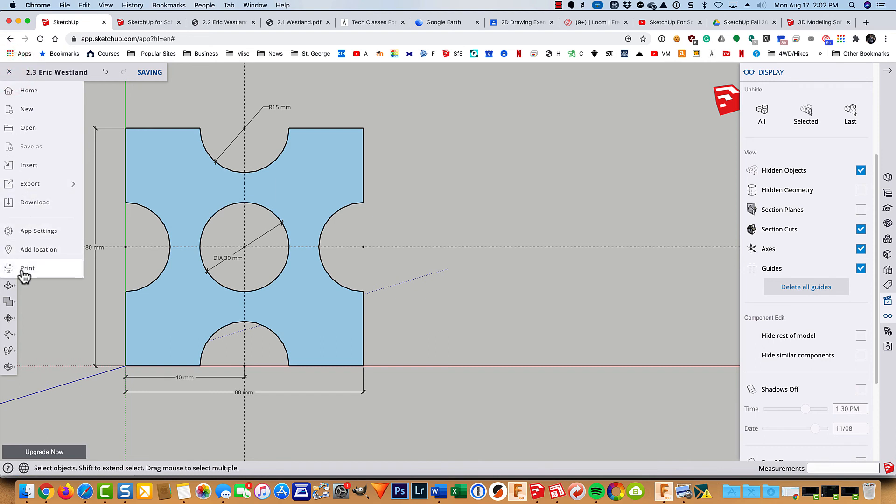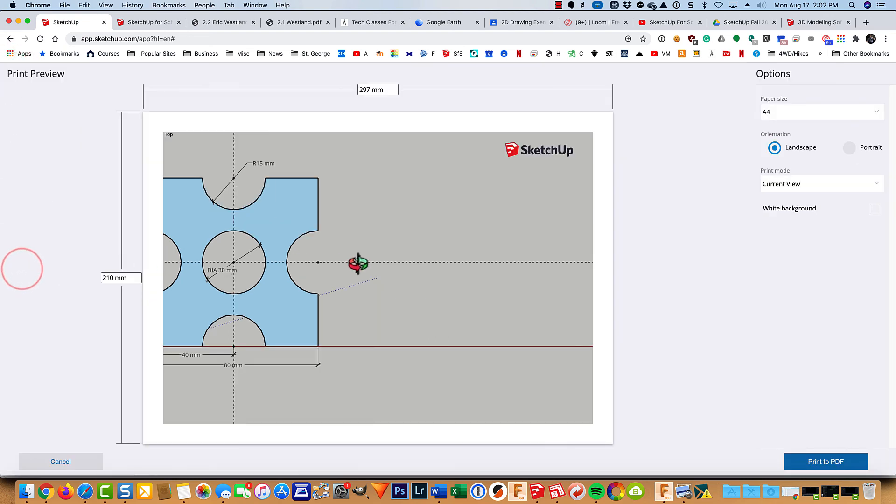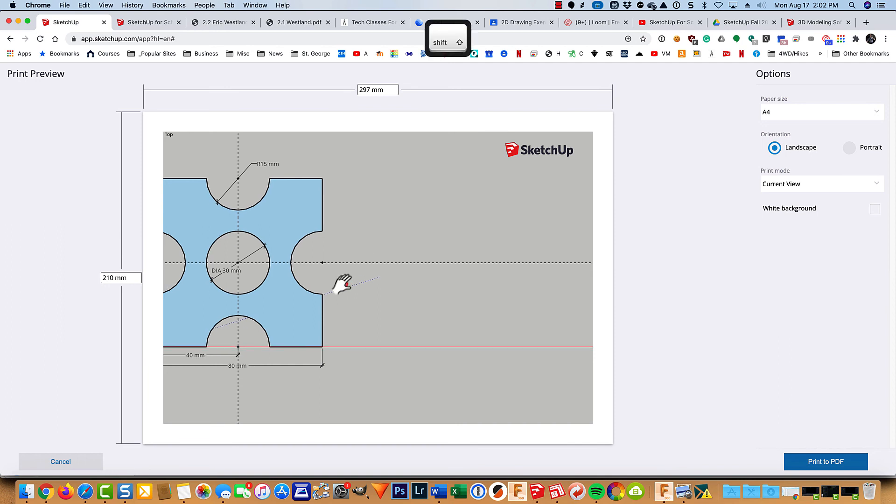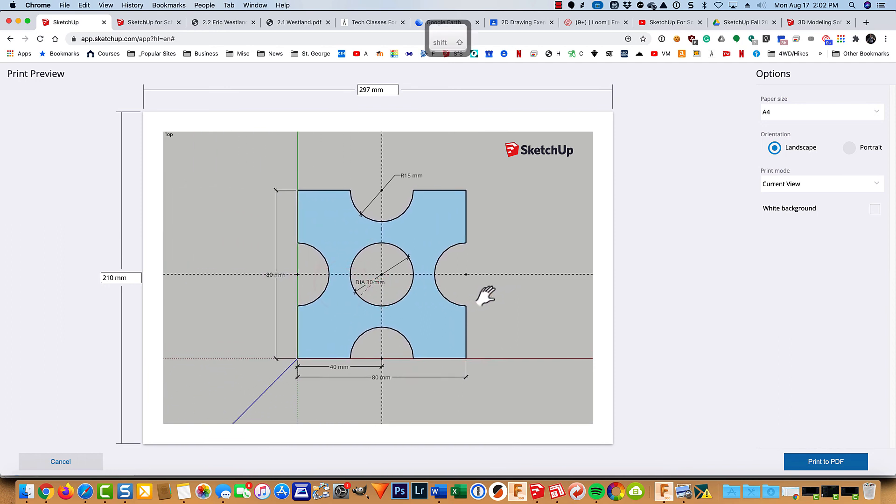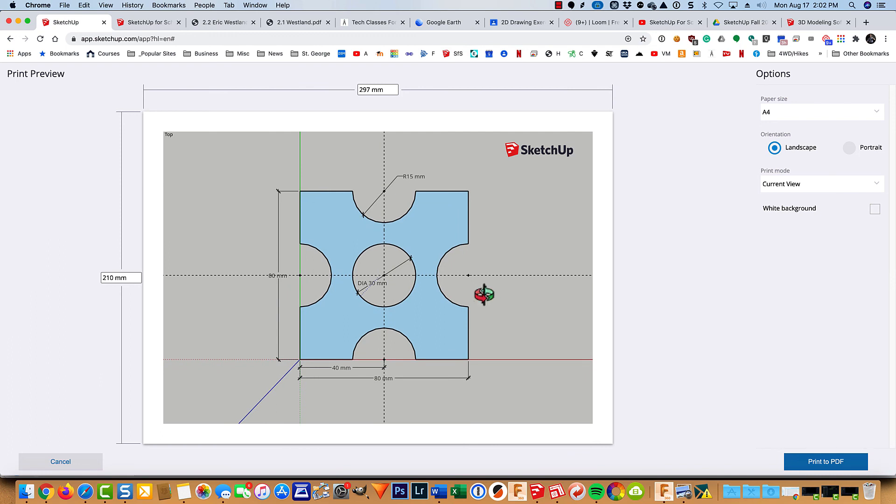And then file print. And again, this is the last time I'm going to demonstrate this for handing in the rest of these assignments. So I'm going to hold down my shift key and kind of get it centered.